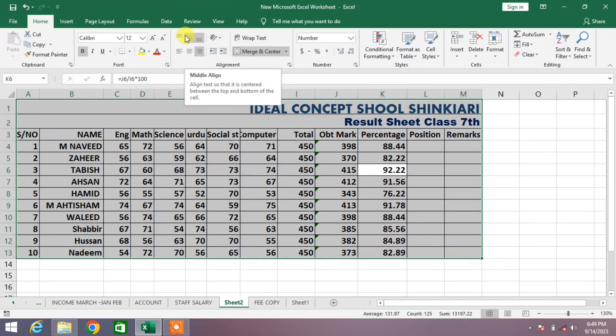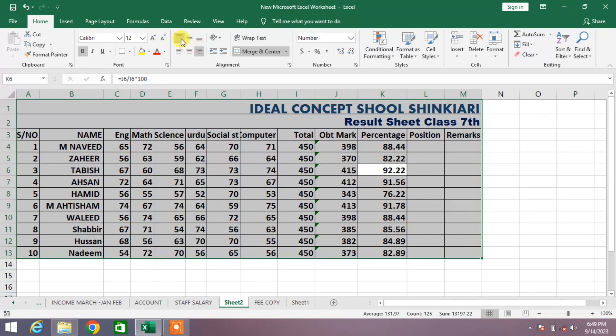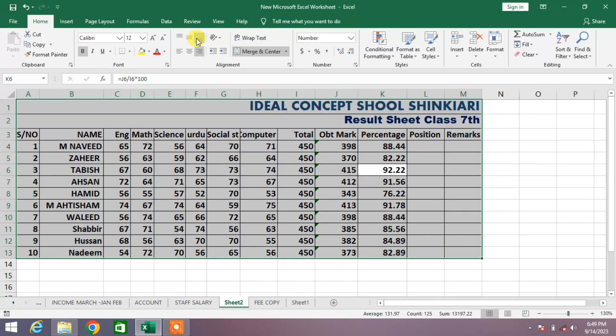Select any one. For example, I want Middle Align — select it. You can also choose Top Align or Bottom Align.